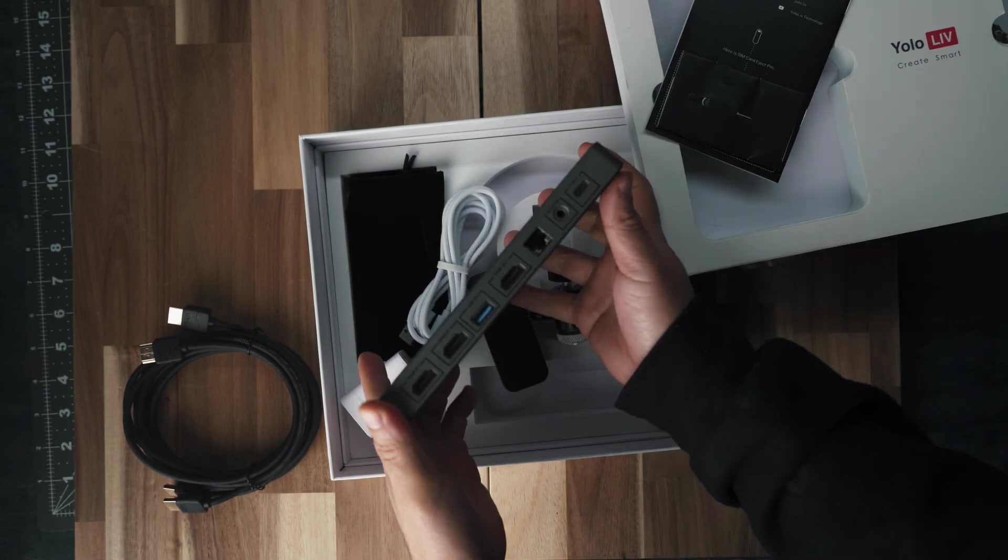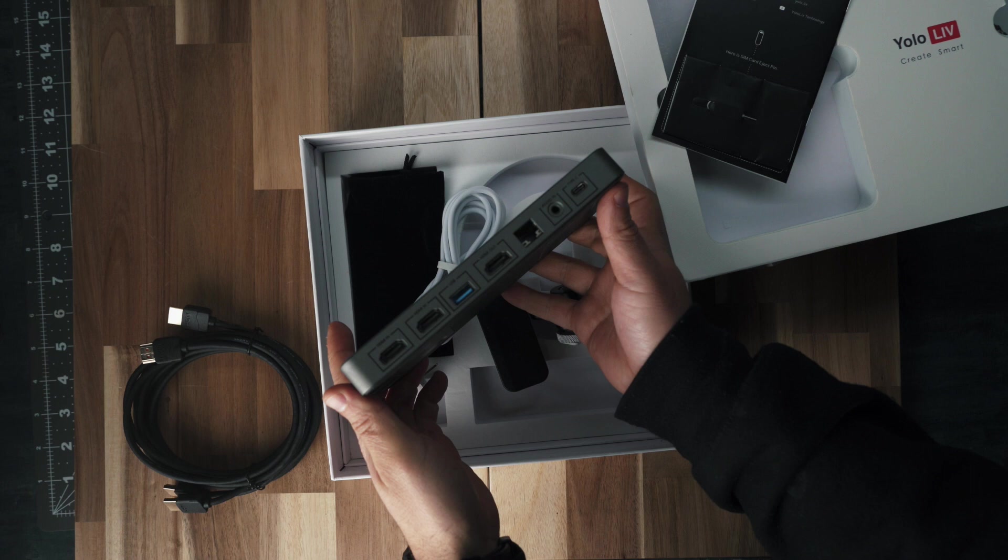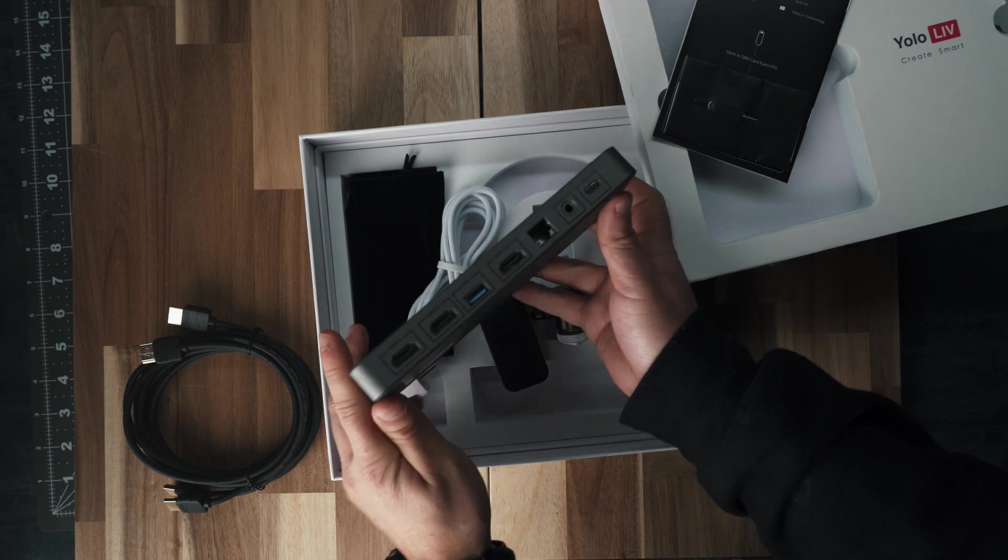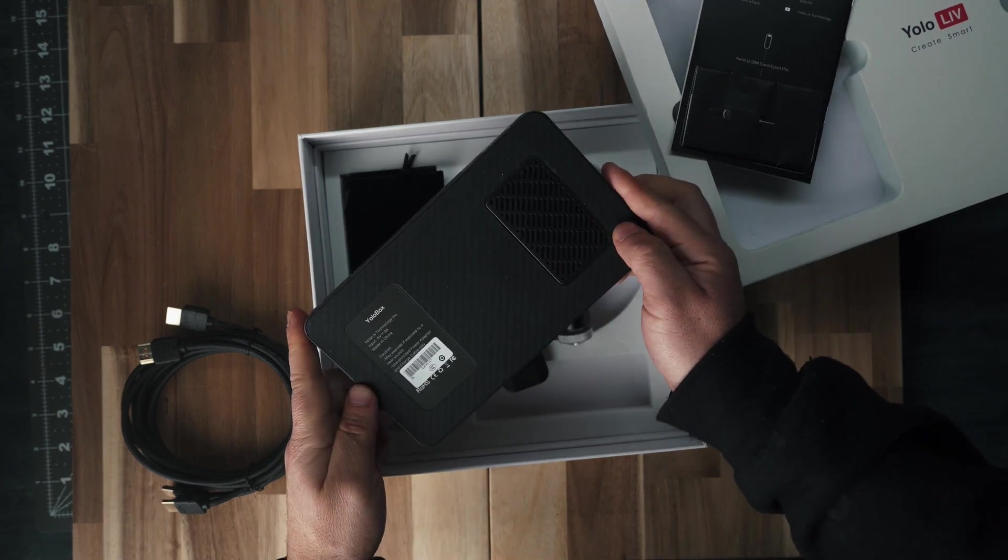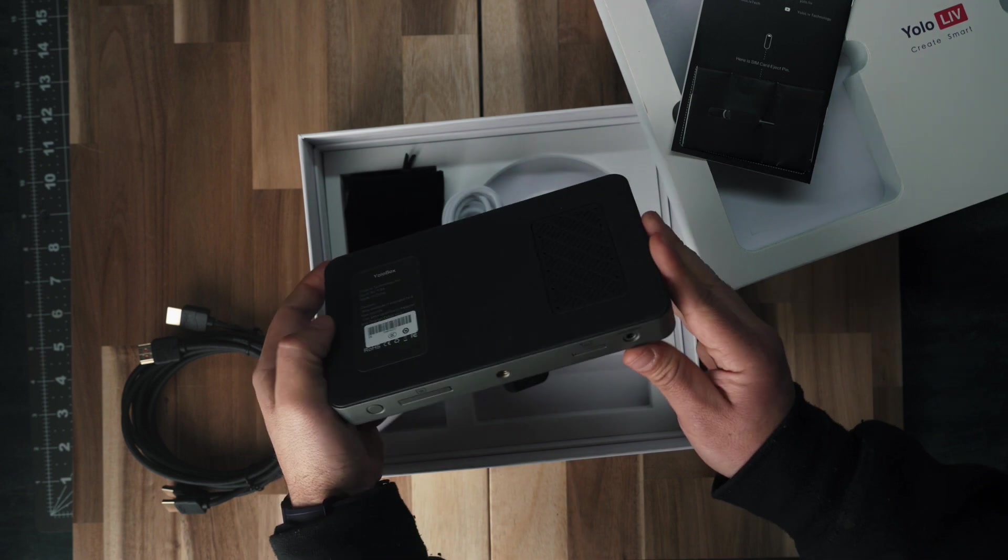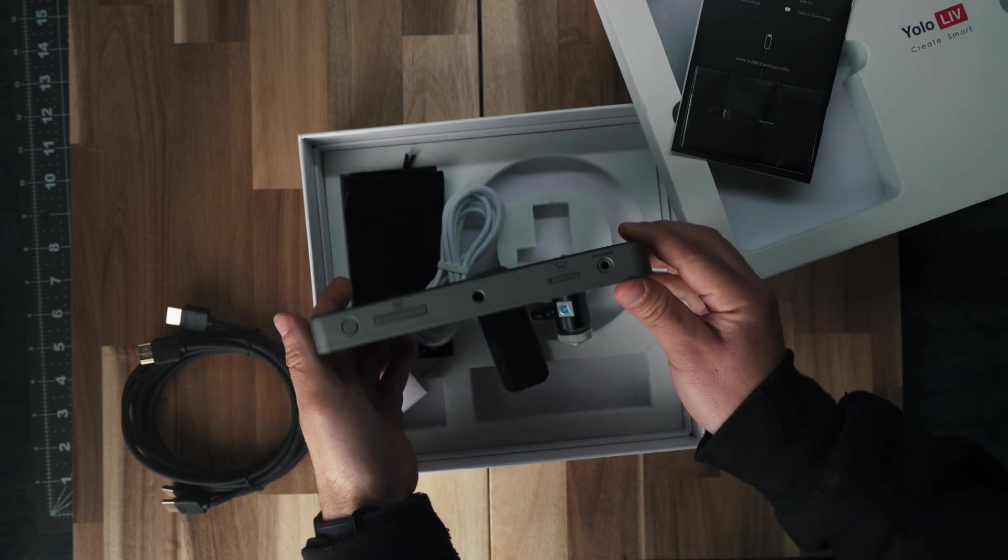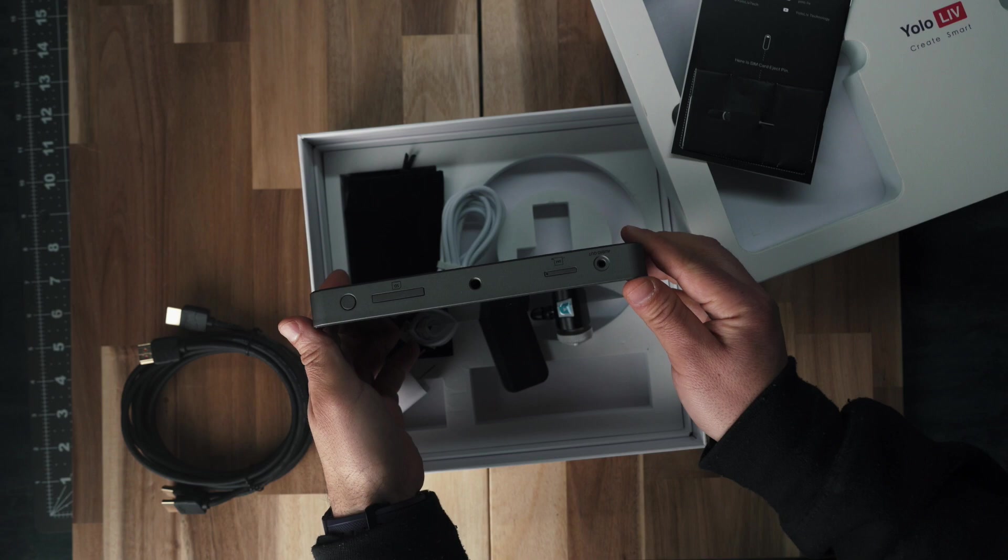It comes with three HDMI inputs, USB, Ethernet power, and the USB-C charger up top. I like the build of the device. It's made with high quality plastic. In the bottom, you're going to see the quarter inch, the SD card, the power button, the line out, and a SIM card.